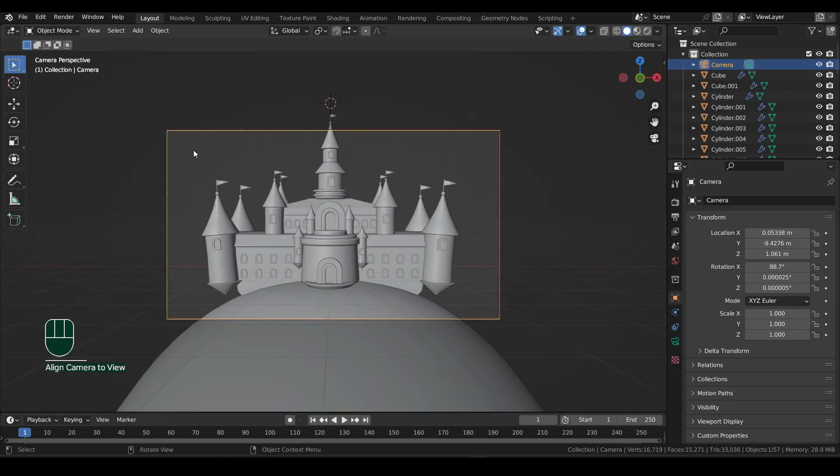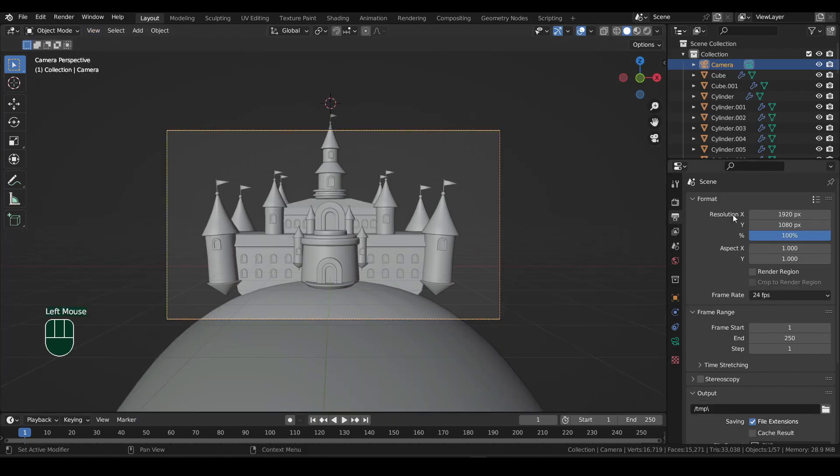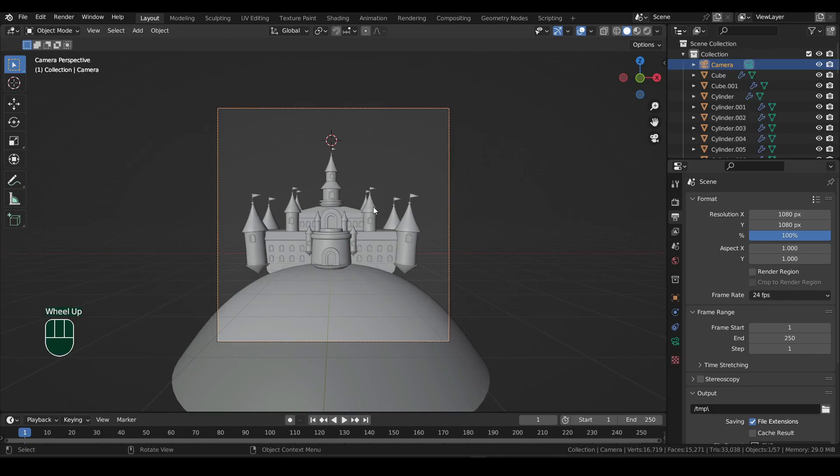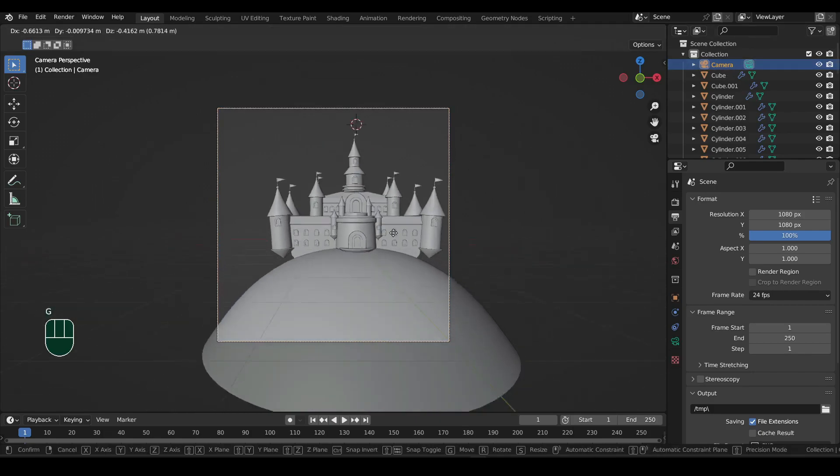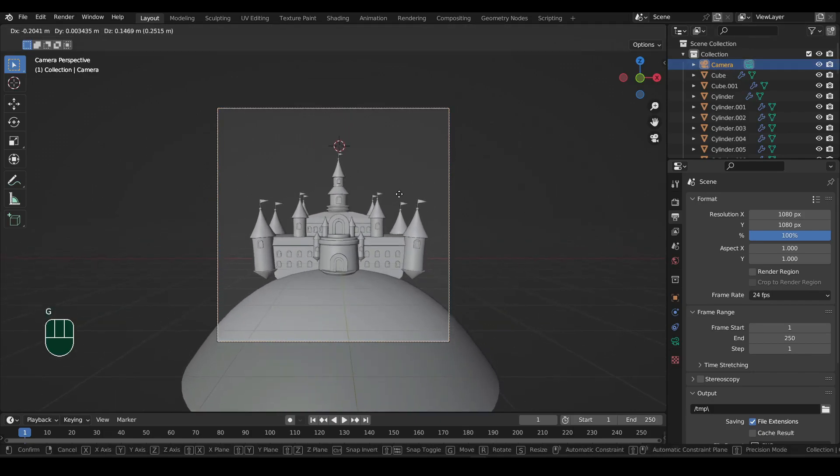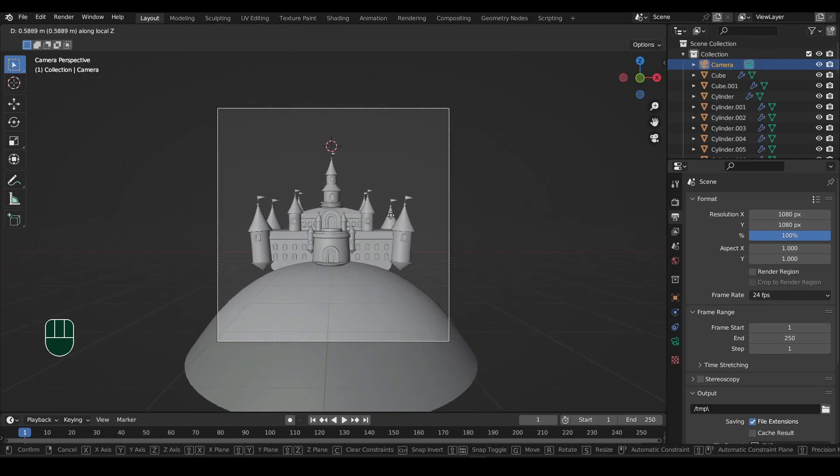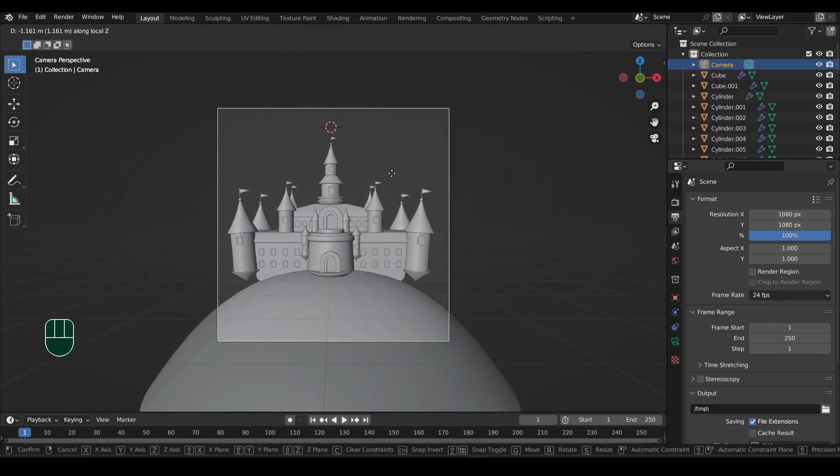Now to change the camera resolution, go to output properties and change it from here. I'll go for a square image. Now to move the camera, make sure it is selected. Then press G to move. And if you click the middle mouse button after pressing G, you will be able to zoom in or out.